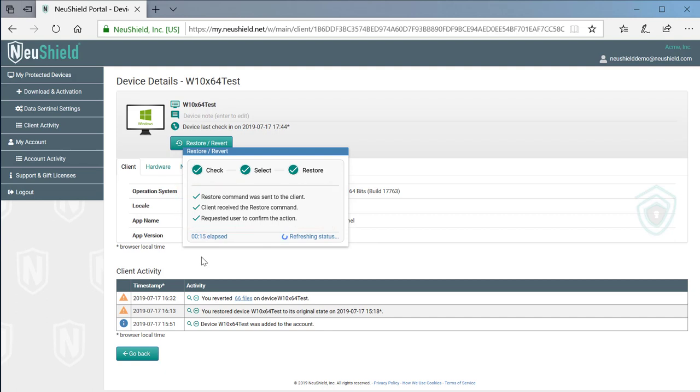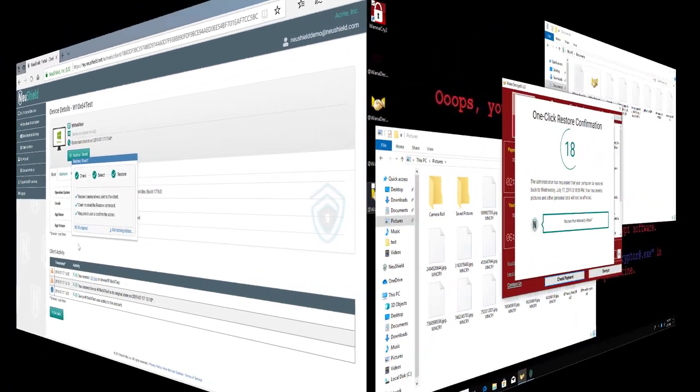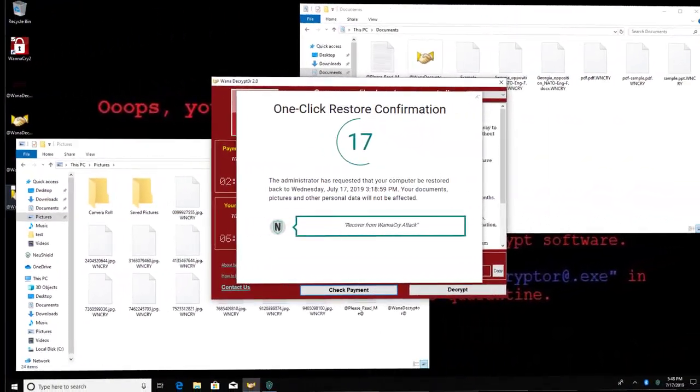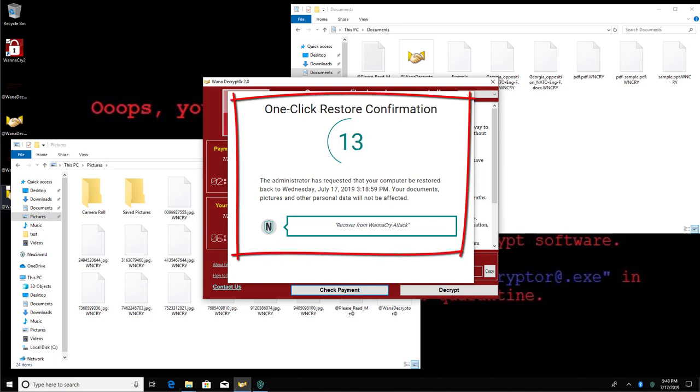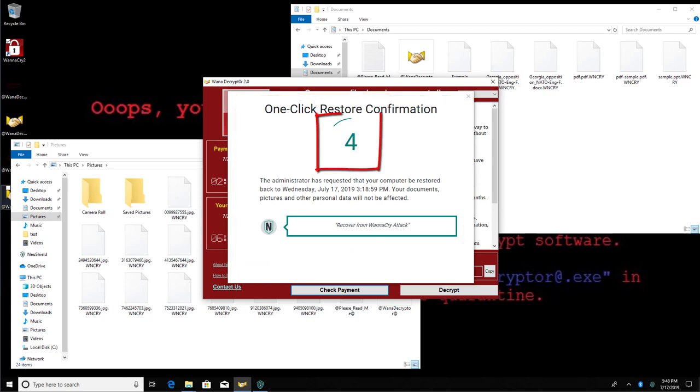Now let's switch over to the victim desktop. We can see that on the client, NewShield has popped up the one-click restore confirmation box. The recovery will start once the user closes this window or the countdown completes.